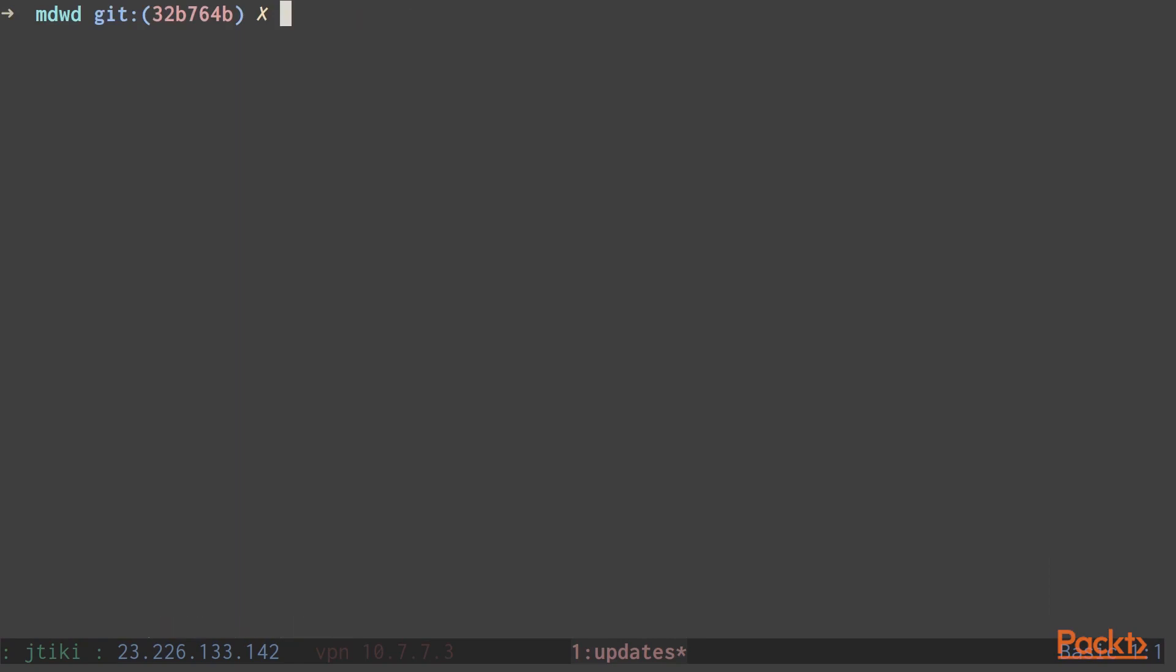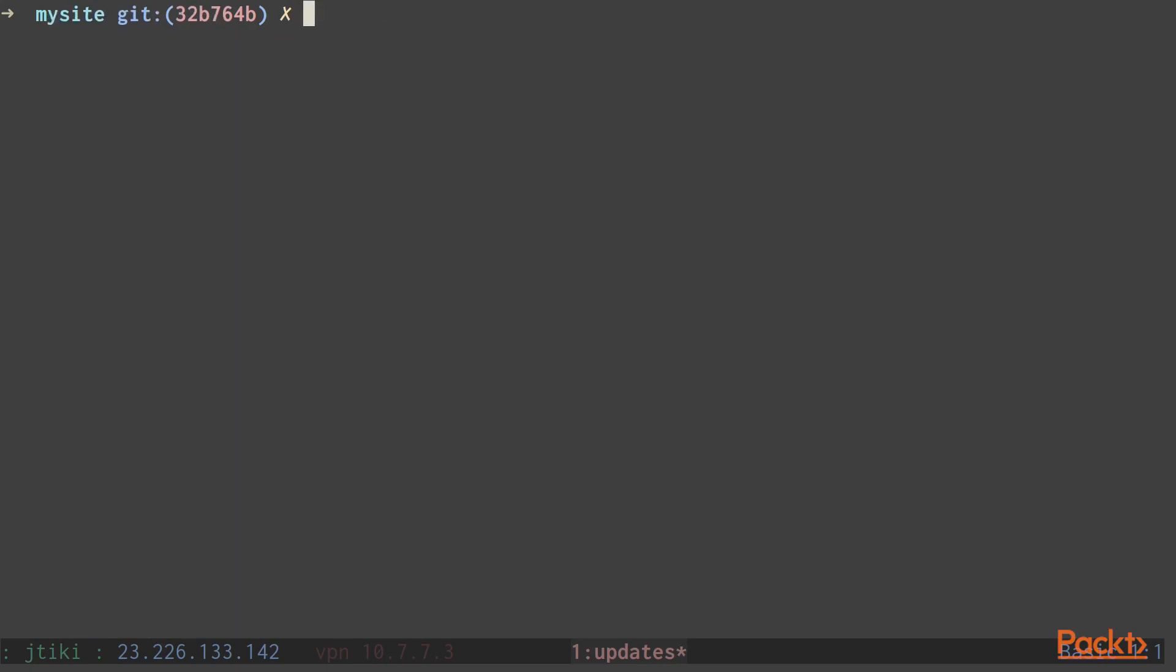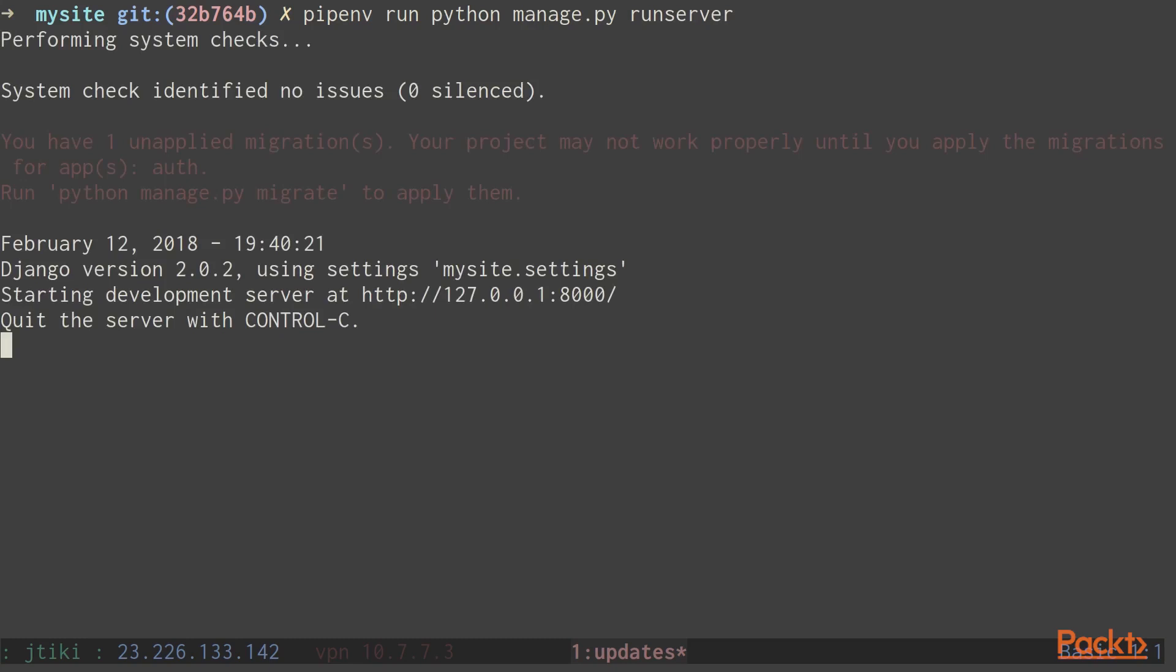So now that we have our environment set up, let's look at starting the server again using RunServer. There's two different ways we can do this. The first is a single one-off command, pipenv run. This will run whatever commands you pass to it through the pipenv and run it in our virtual environment. In this case, we want python manage runserver. As you can see, the server starts up just fine.